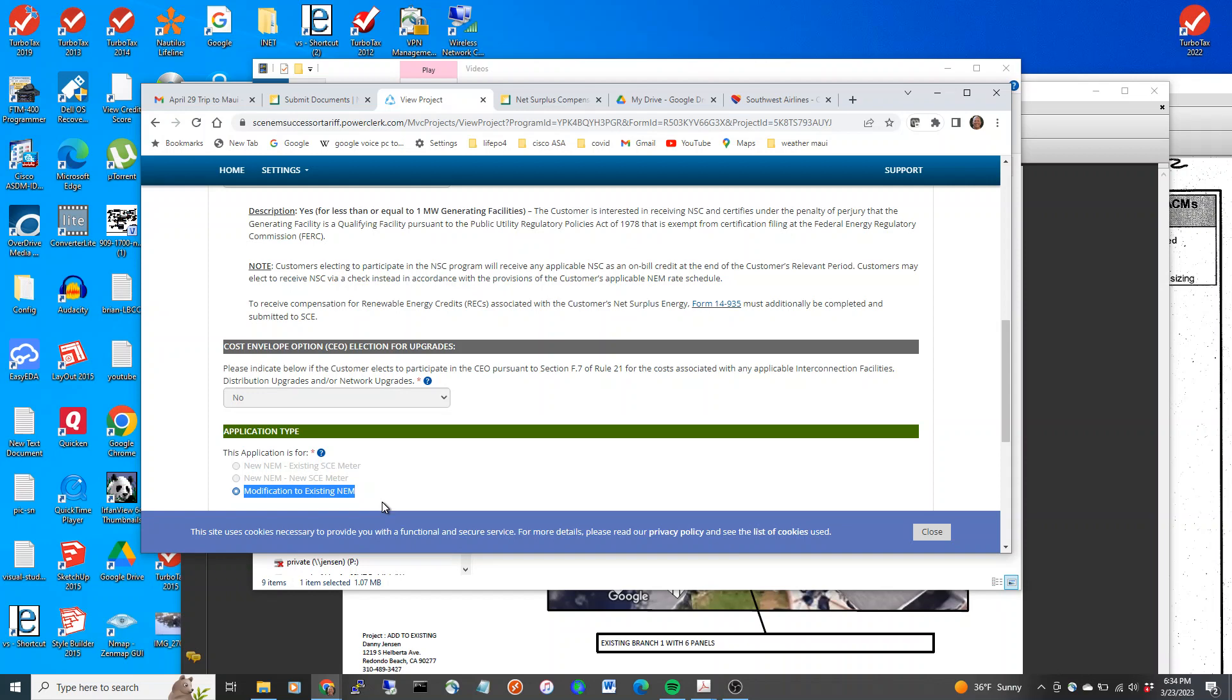This system is going to, or this video is going to focus on adding and modifying an existing contract.